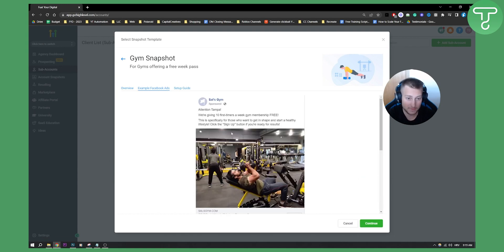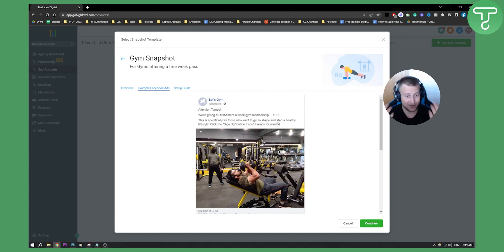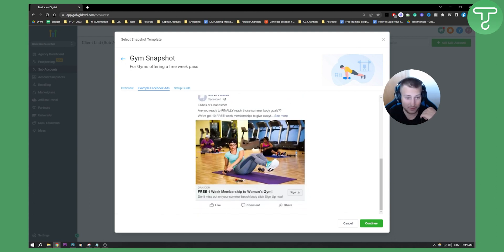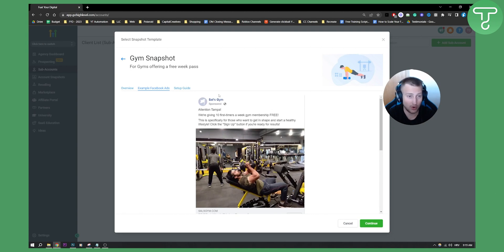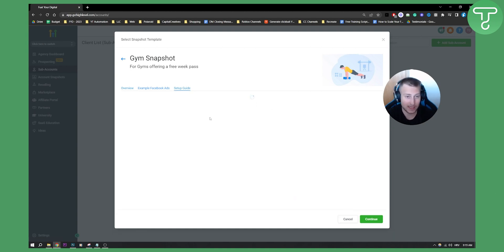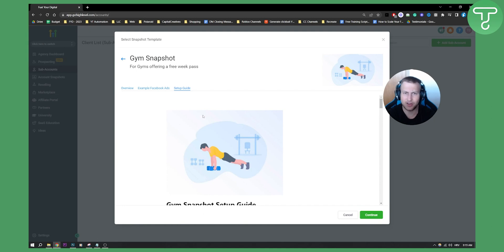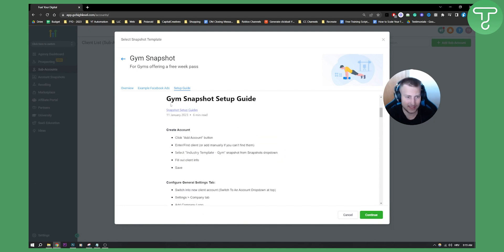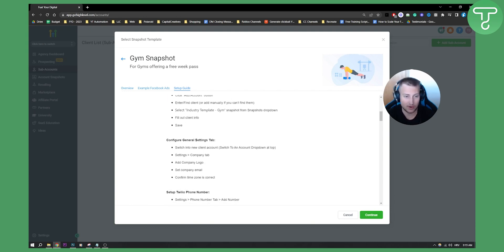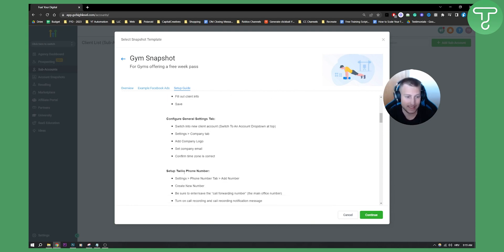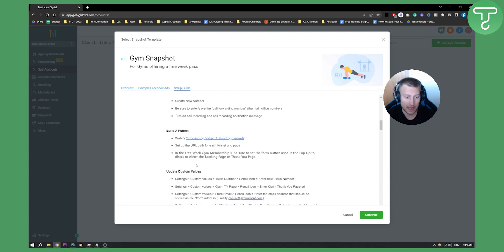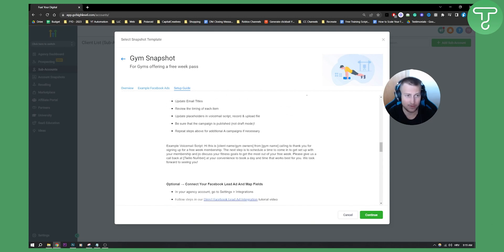You also have an example Facebook ad for your client, which is great if you're running ads — you can see example Facebook ads right here. That's another great feature in Go High Level. And then you have a setup guide so you don't get lost. As you can see, here is the entire guide, fresh from this year — you can create an account, configure general settings, set up a Twilio phone number, and all the good stuff.